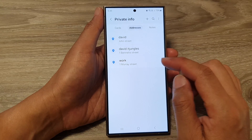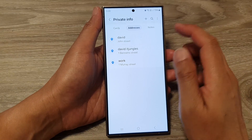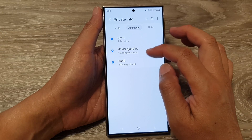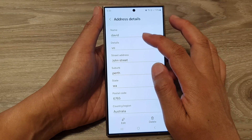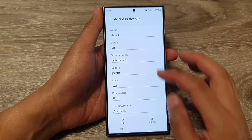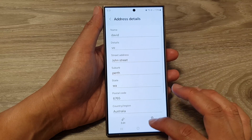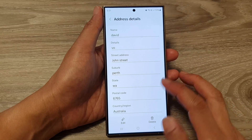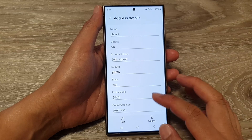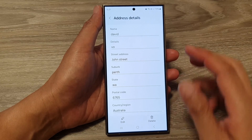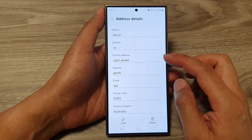And that's it — we've got the work address and another address as well, for David on John Street. If you go to a website that requires you to put in address details, you can use the information saved in Samsung Pass.